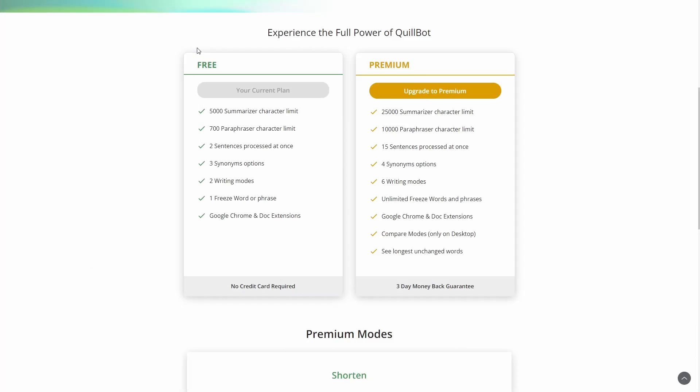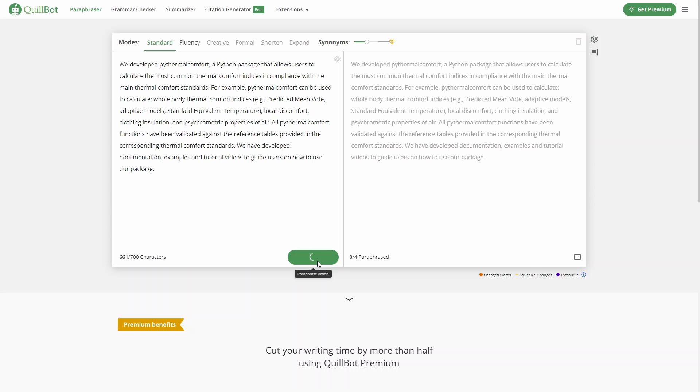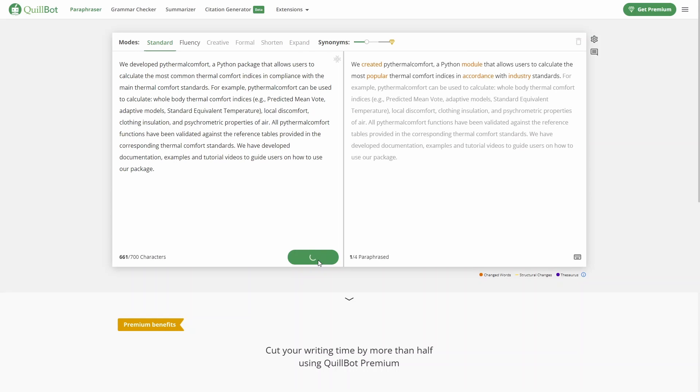However, of course, you can buy a premium account, which is going to change the limits. So we can paraphrase more characters, we can summarize a longer text, and so forth. So we can delete that section there, we can click on paraphrase, and QuillBot is paraphrasing the text for us.